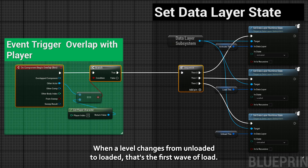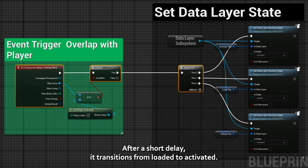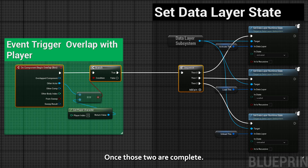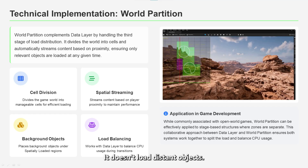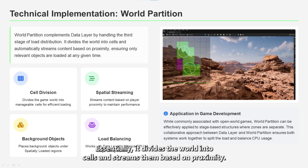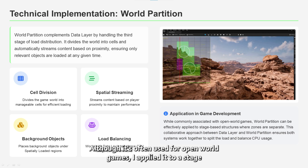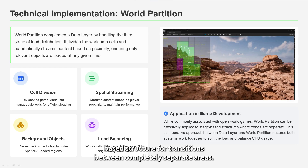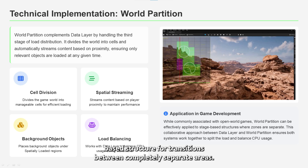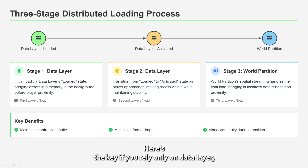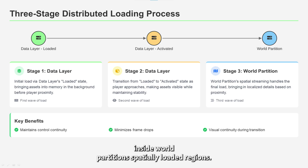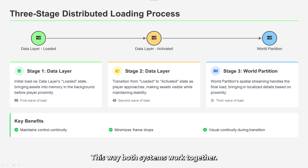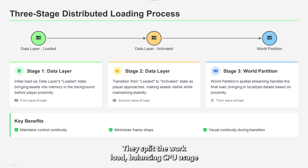When a level changes from unloaded to loaded, that's the first wave of load. After a short delay, it transitions from loaded to activated — the second wave. Once those two are complete, the third wave comes from World Partition. World Partition doesn't load distant objects; it streams them in automatically only when the player gets close, dividing the world into cells and streaming them based on proximity. Although it's often used for open world games, I applied it to a stage-based structure for transitions between completely separate areas. If you rely only on Data Layer, too many active actors can still cause frame drops, so I placed background objects and foliage inside World Partition's spatially loaded regions. This way, both systems work together, splitting the workload and balancing CPU usage.